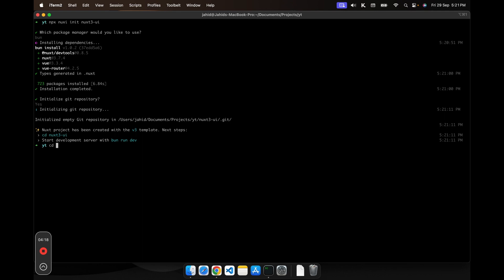Let's move to the folder. Now let's run bun run dev. I'll not run it here. Instead, I'll open it in VS Code.